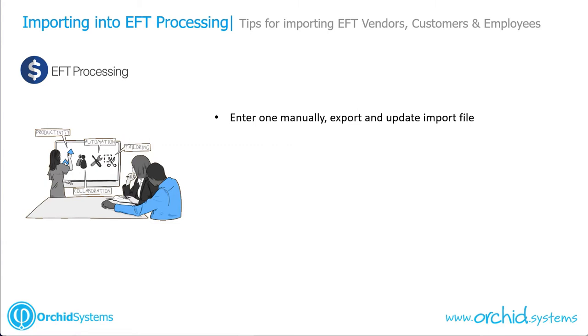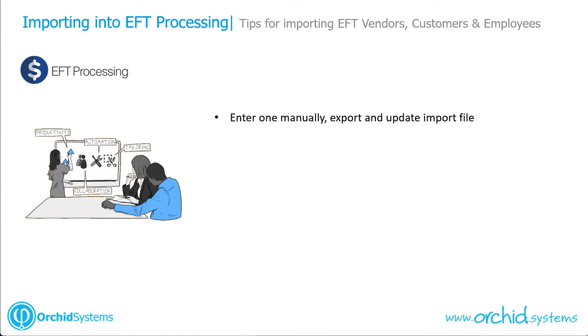Because it depends on the bank that you're paying vendors, doing direct debits against customers, or paying employees, and the bank file format you're using, what fields are needed and what they need to be in terms of length, characters, or digits, we cannot provide a standard import for vendors, customers, and employee EFT details.